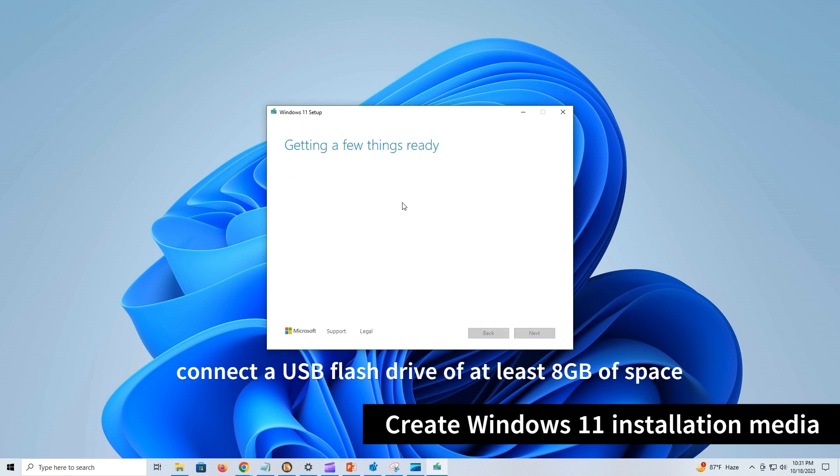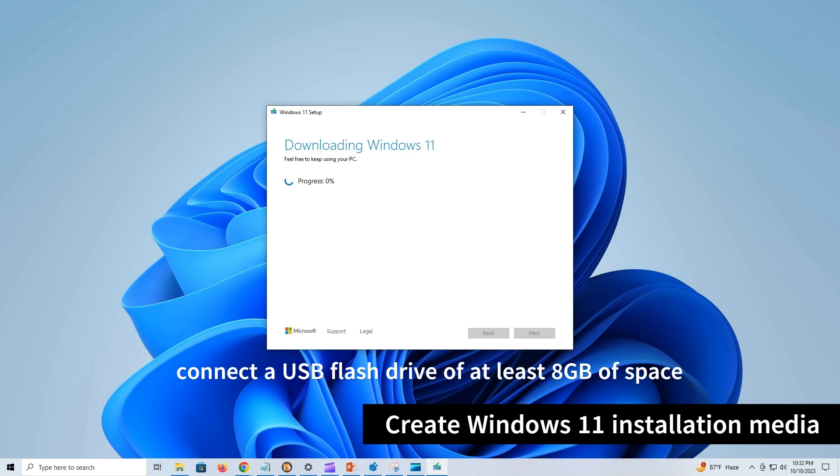Finally, click Next to allow Media Creation Tool to download the necessary files to create a bootable media. It may take some time depending on your internet speed and system hardware configuration.